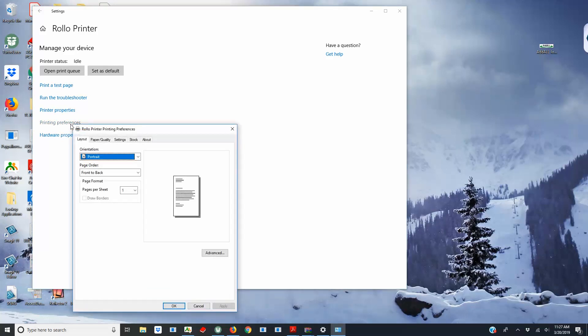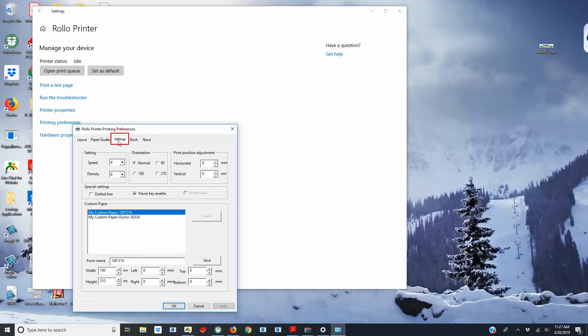From here, click the Settings tab and then choose a name for the setting under Form Name.